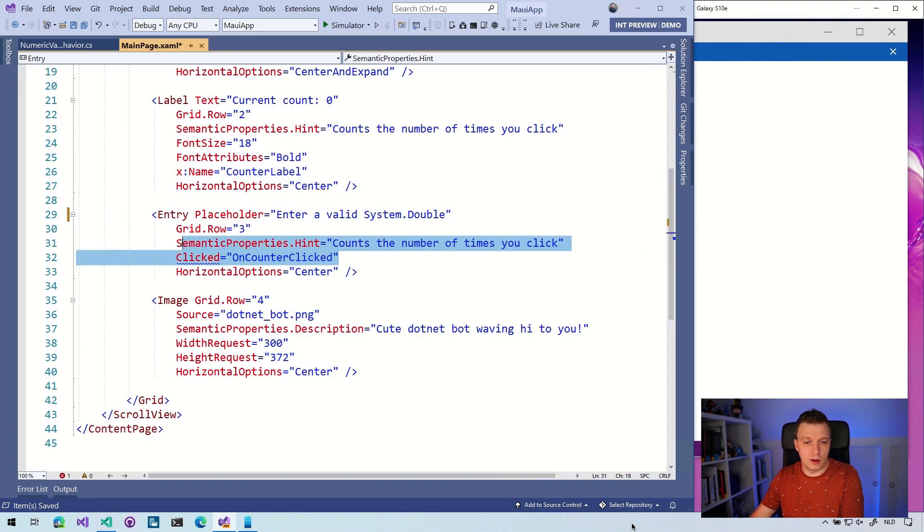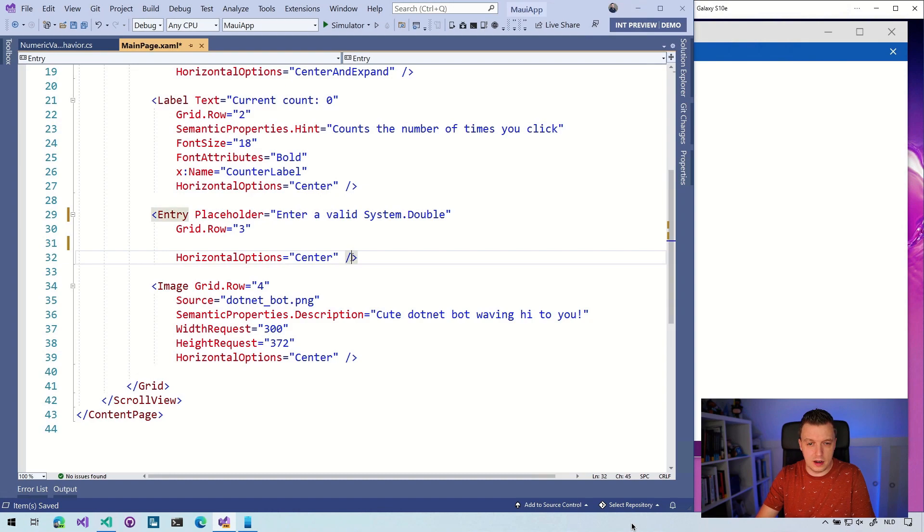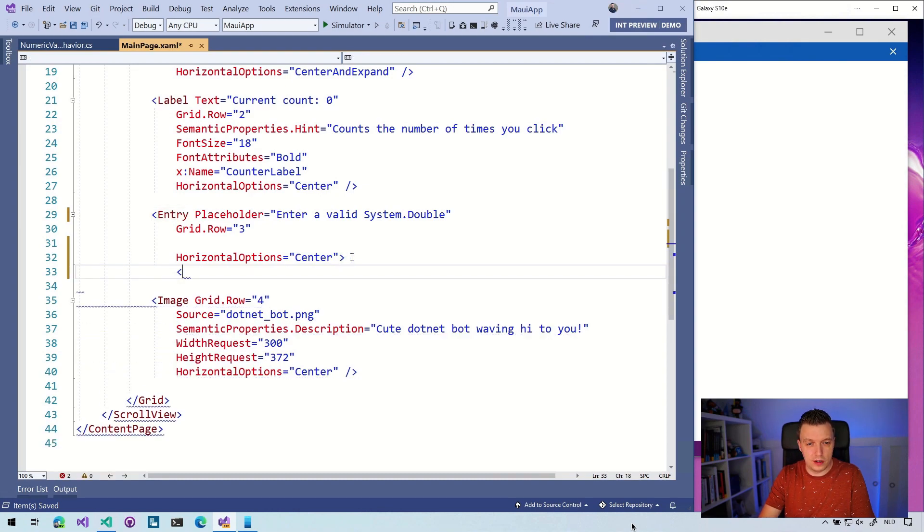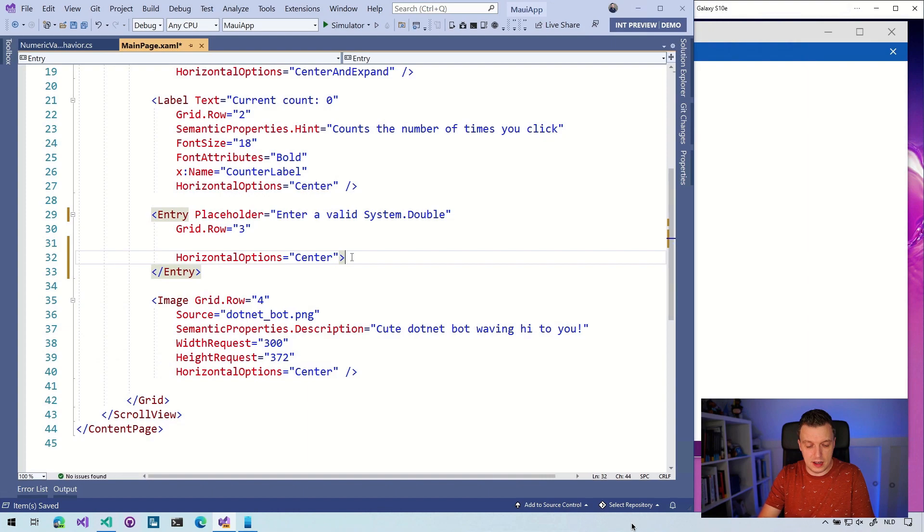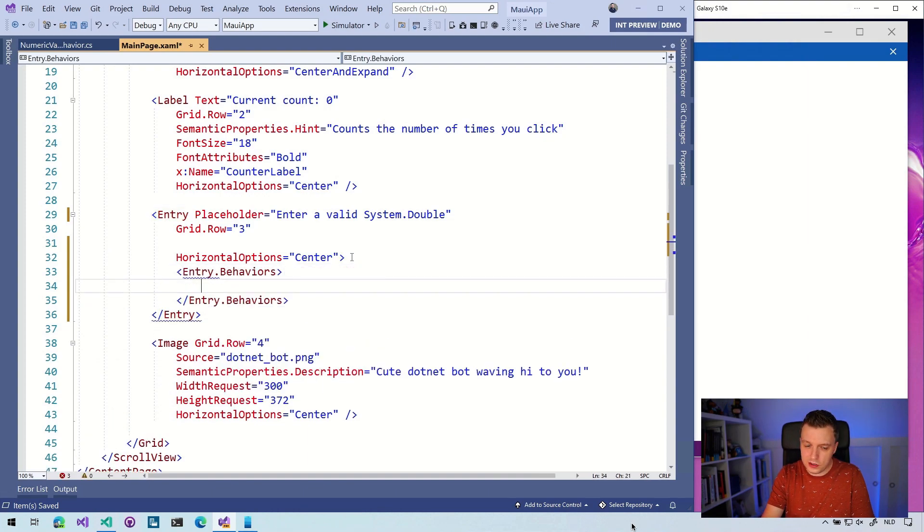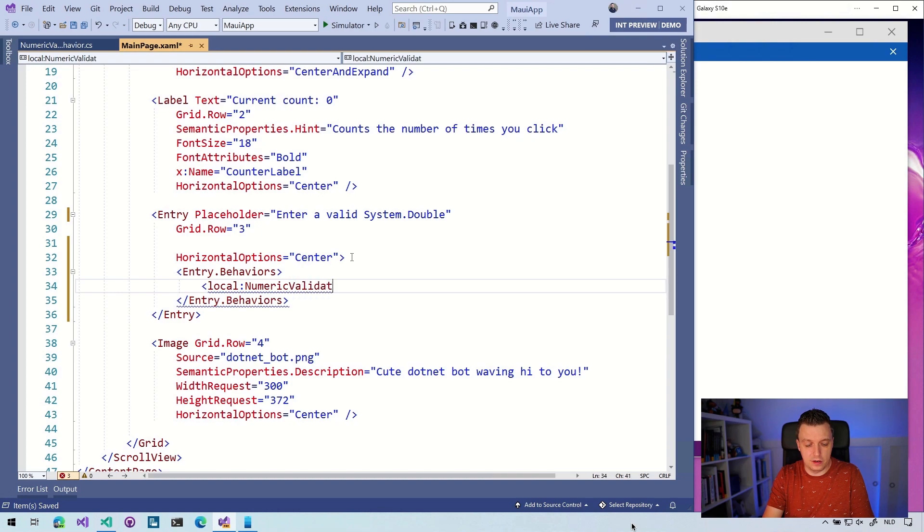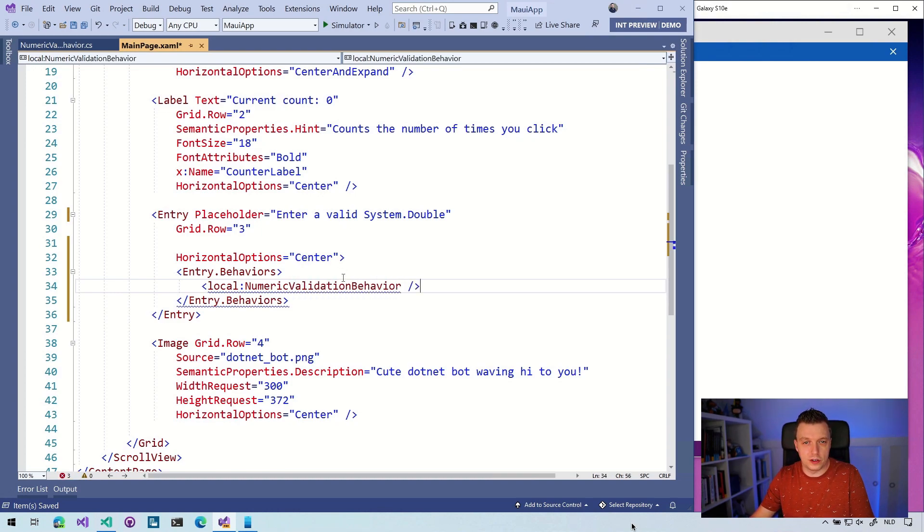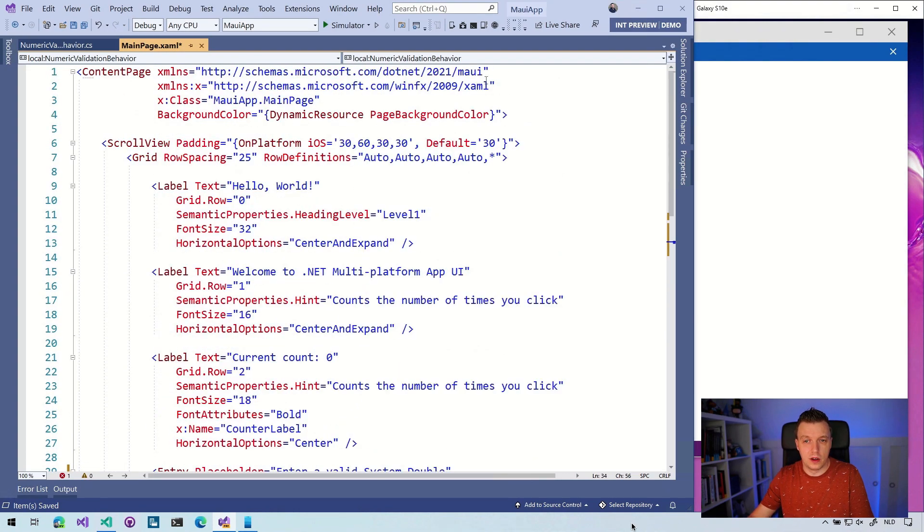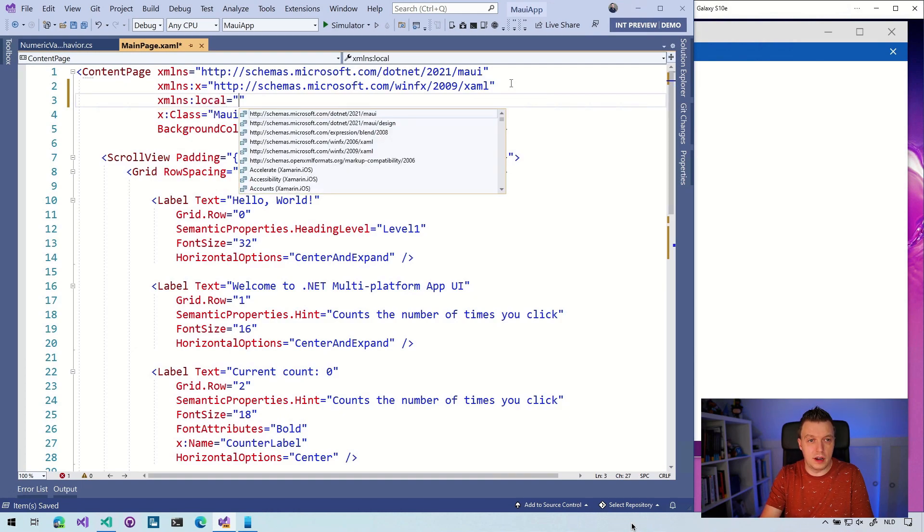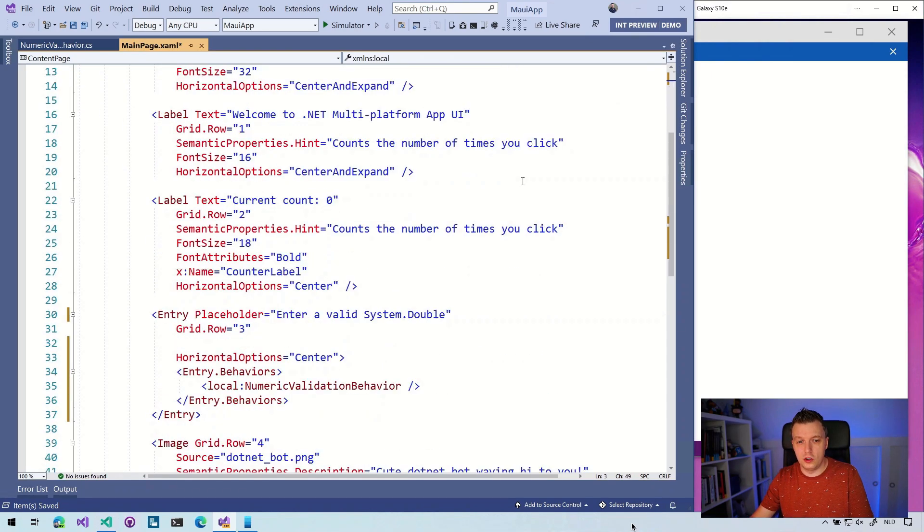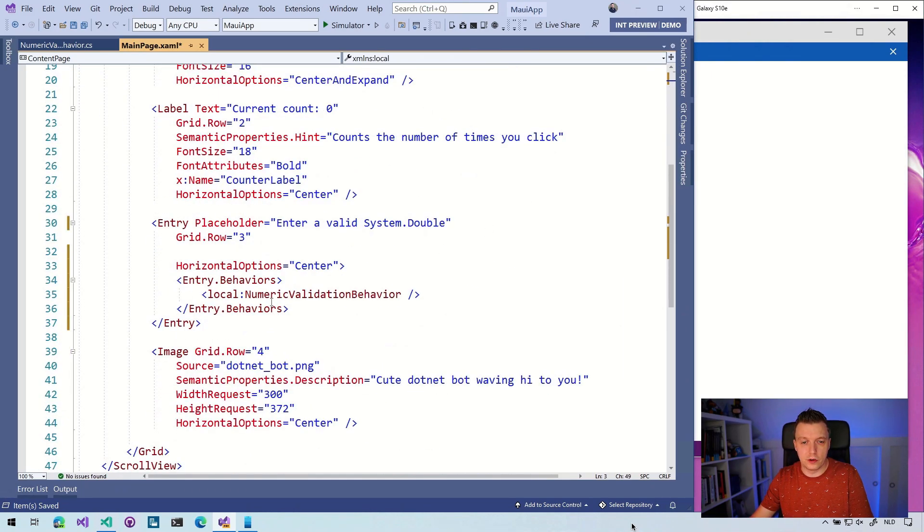I'm going to skip over the semantic properties. You should not do that in real world code, but I'm going to do it for now. And what we want to do then is not make this self-closing, but make this like this. And then I can say entry dot behaviors. This is the exact same code. I want to do local numeric validation behavior. This doesn't know because I still need to import it here. So let's do xmlns local is, and what did I name this, Maui app. There we go. And now it should know our behavior as well.